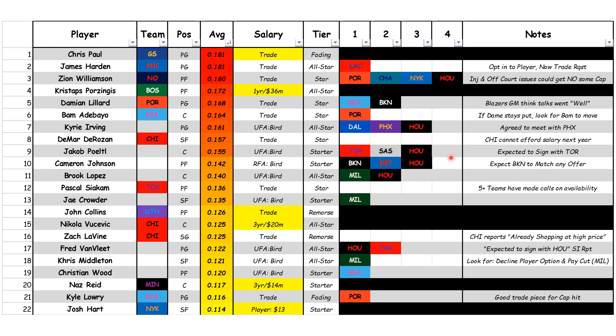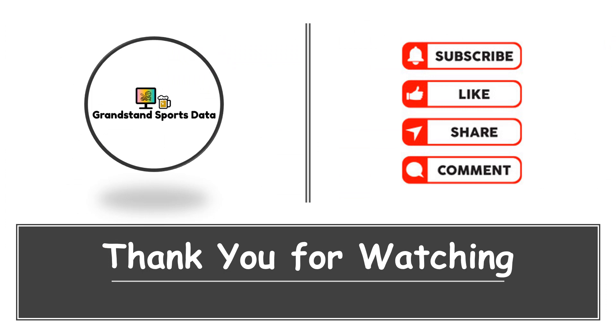Comment down below any guys we missed or any players you think we should add — also any teams you have a hot take on, like DeMar DeRozan having a team knocking on the door that we weren't aware of. Put that in the comments below. If you like this type of stuff, let us know by subscribing, hitting the like, and sharing with a friend. All of this helps out and would be greatly appreciated. Like always, thank you for watching and we'll see you guys in the next one.